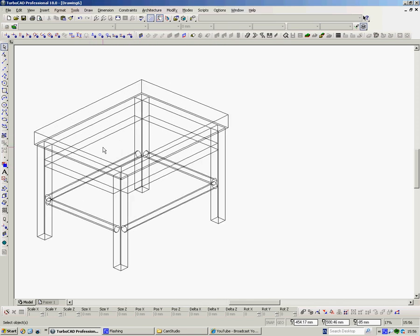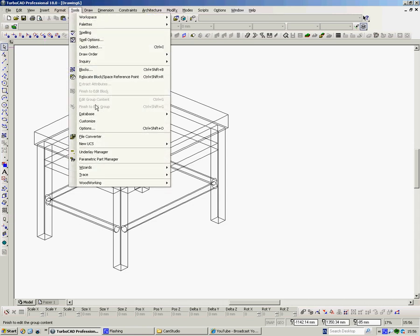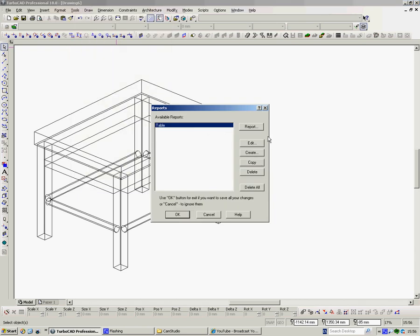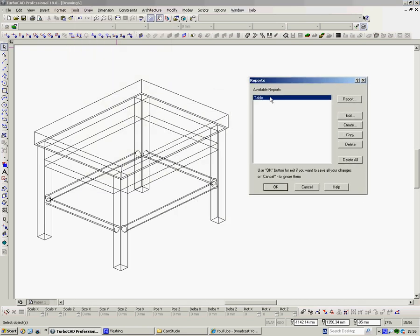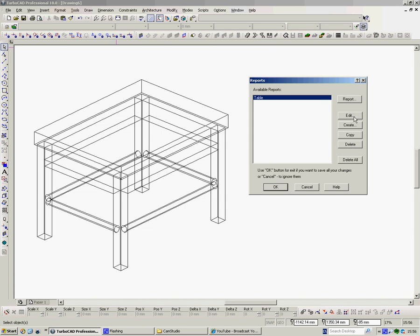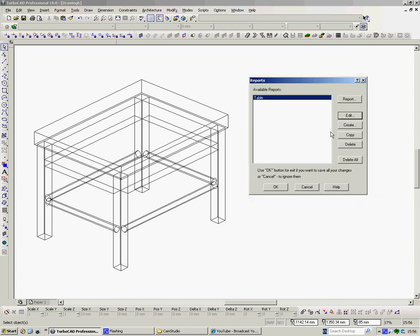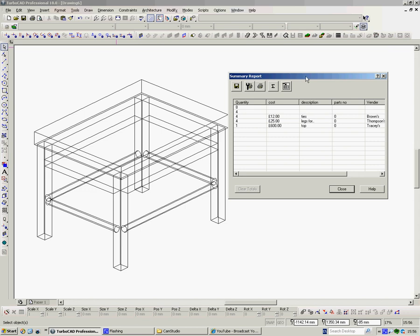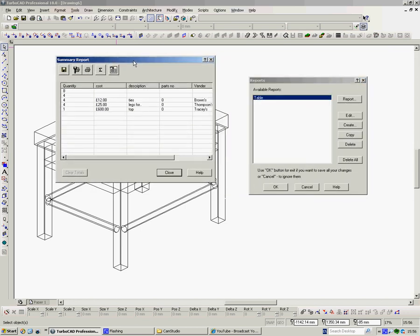Now, when I added those materials, remember when you first saw this thing, it had materials on it. This was a checkered pattern. I think these were a wood. This was a metal. So, when we now look at it, we go to Tools, Database, Report. Here's our report. It's called Table. We can edit it if we want to change anything to it. We can copy it, delete it, obviously. And click on here, Report. And there's our report.